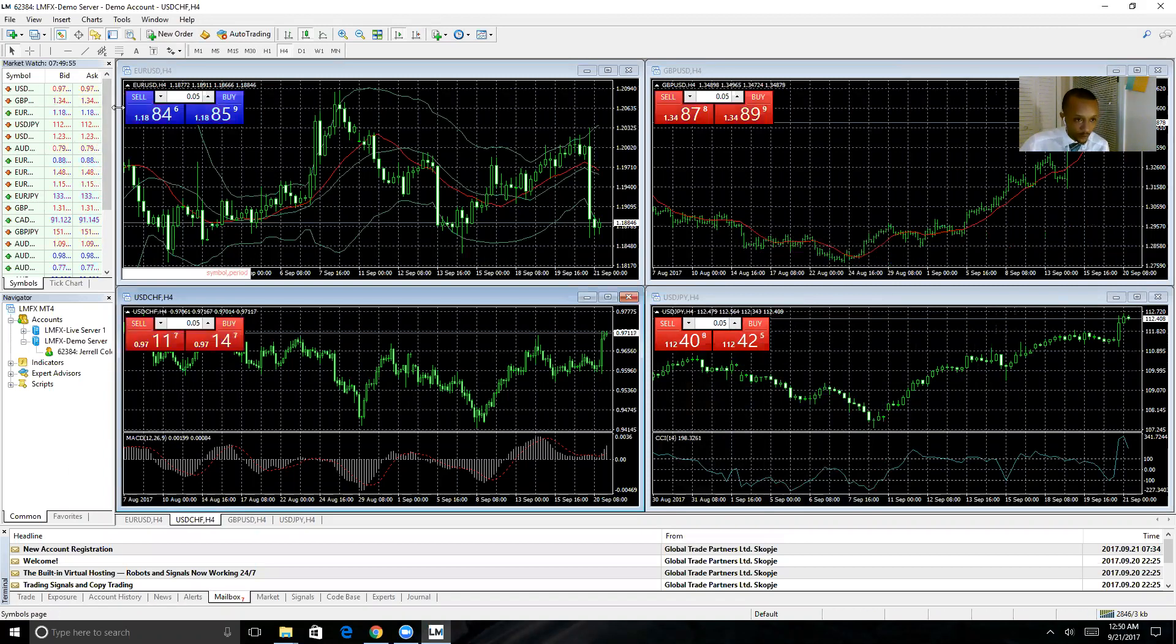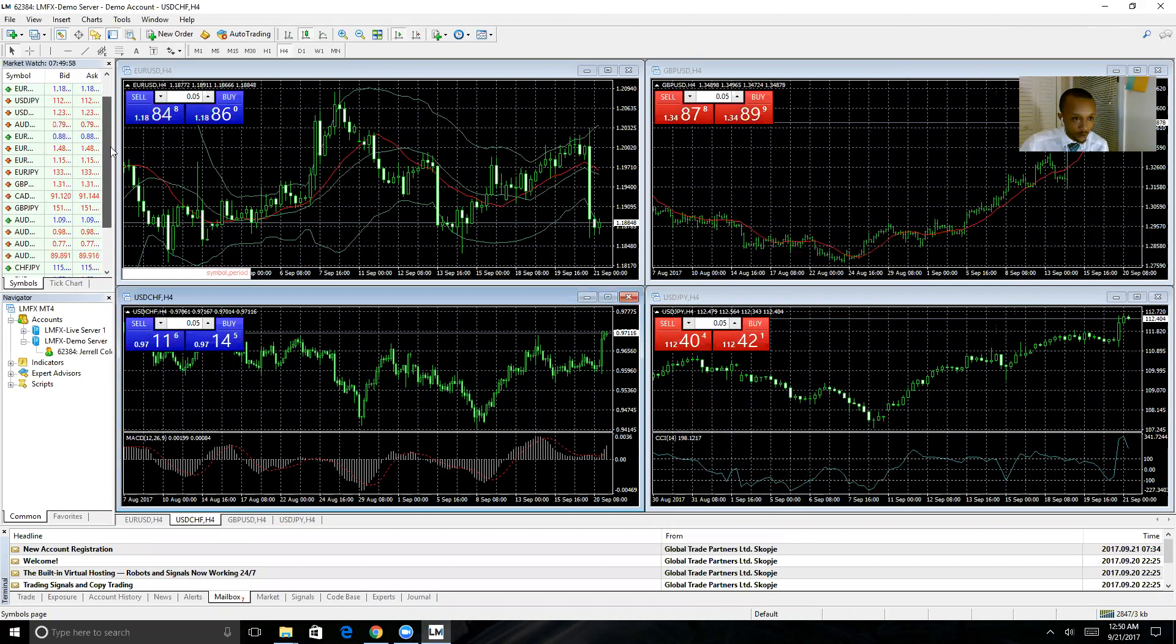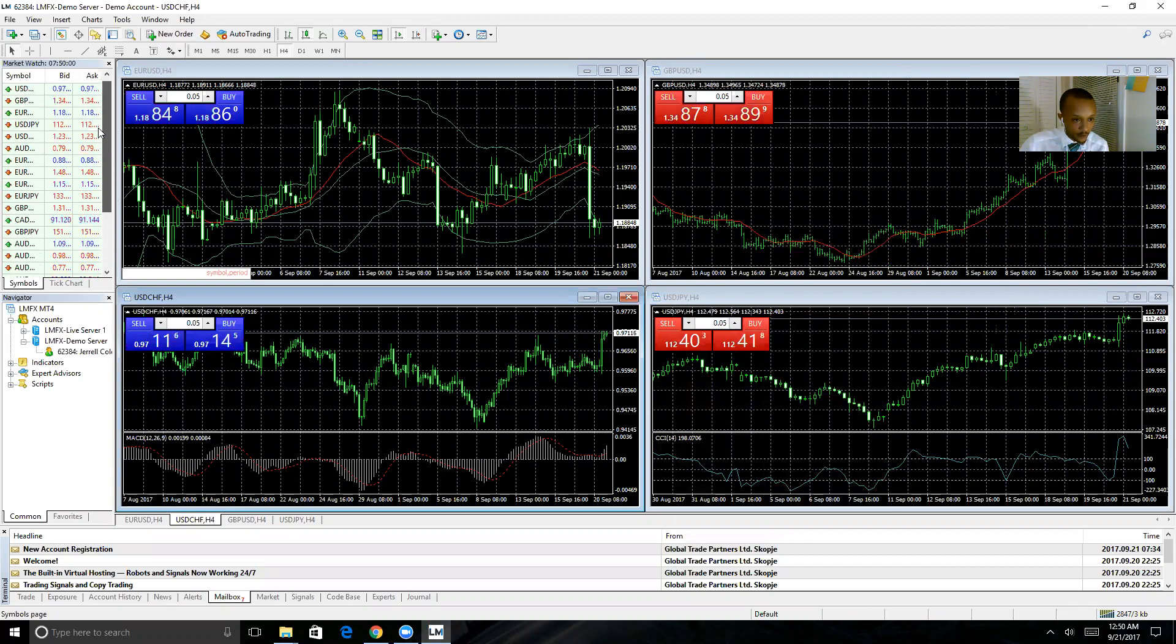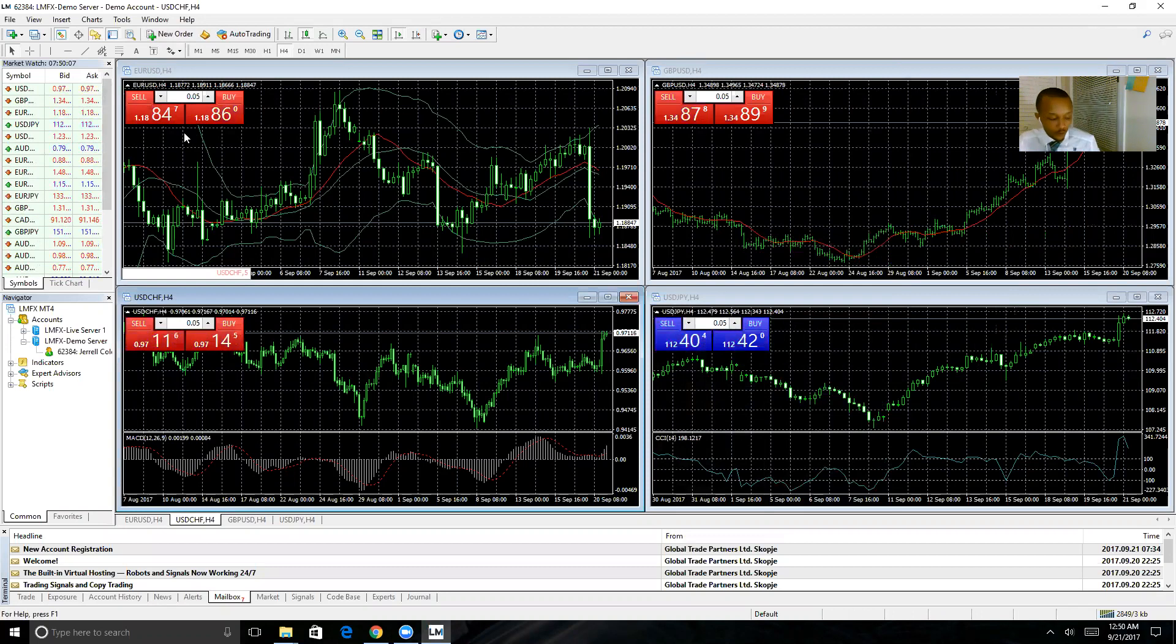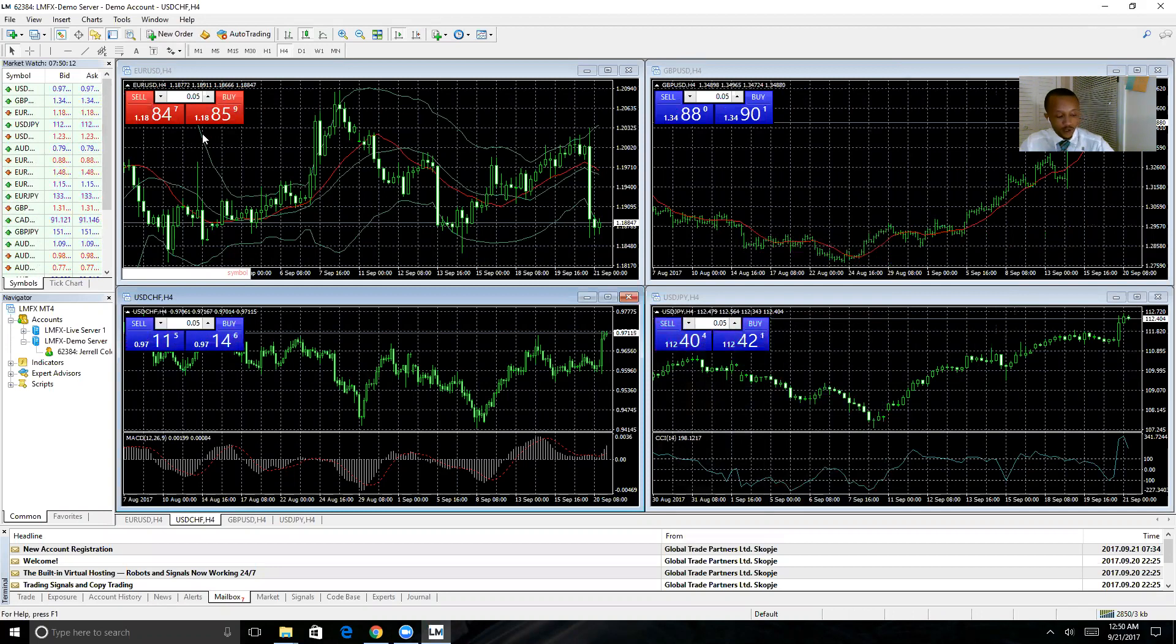Right here in the upper left-hand corner, you're going to find this window showing the bid and ask prices for all the currency pairs you have on your quick reference list. Similar to the quote screen on your mobile MT4 app, you'll be able to keep an eye on the ask and bid prices all in one place here.